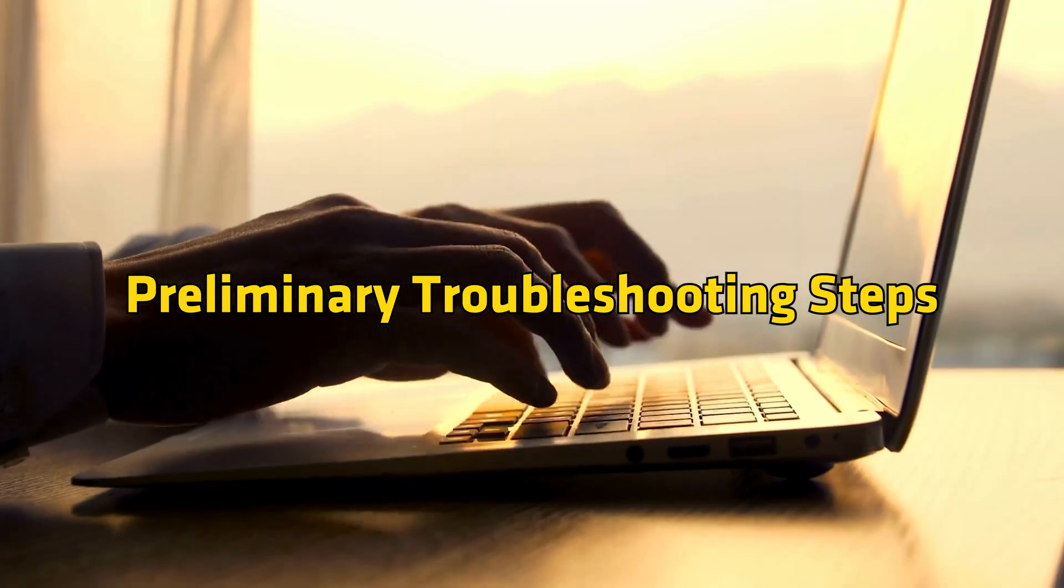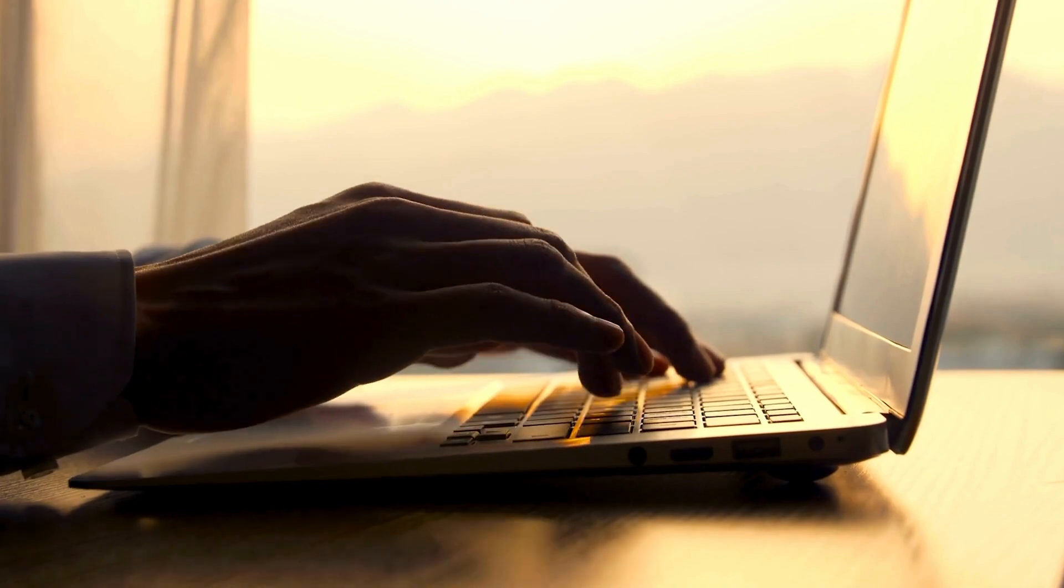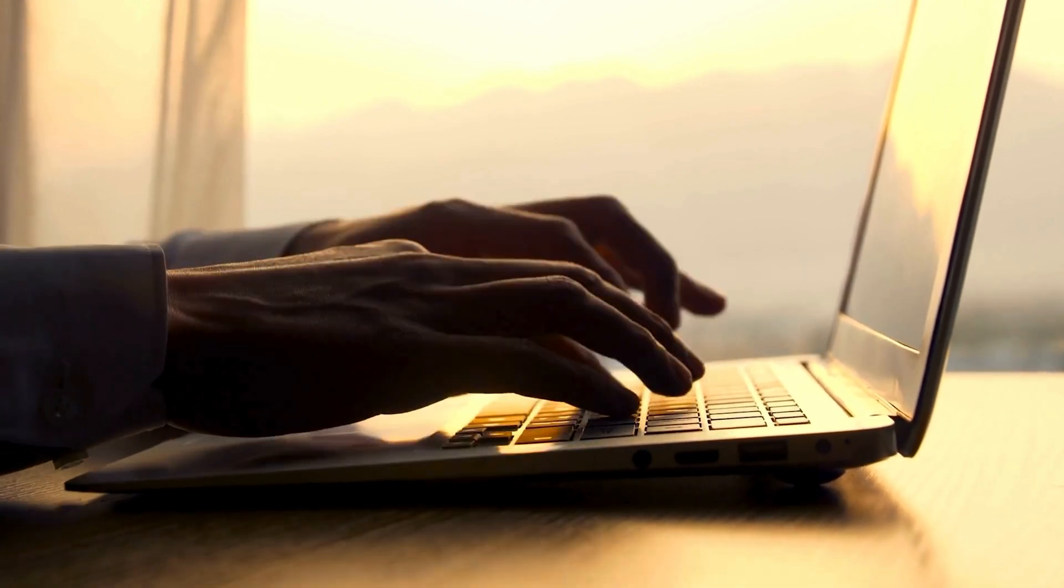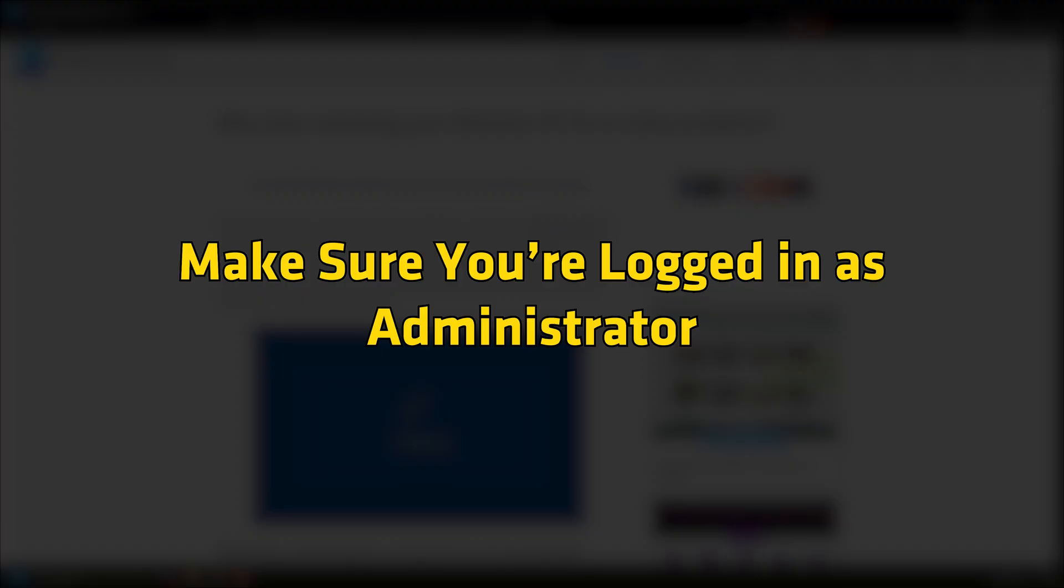Preliminary Troubleshooting Steps. Before you try the solutions below, you can restart your PC following this guide. Make sure you are logged in as an administrator.